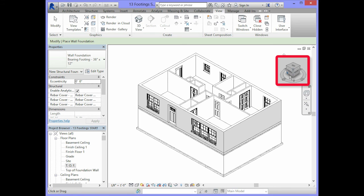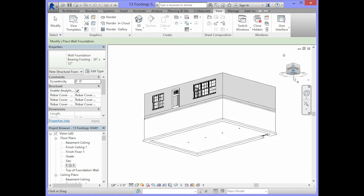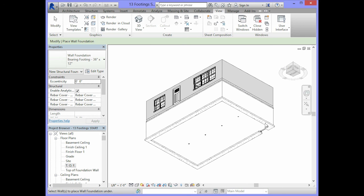In your view cube to the top right corner, you will click on this bottom corner here on your view cube. This will allow you to see the bottom of the building information model and you should see the continuous footing that has been applied to the foundation wall.